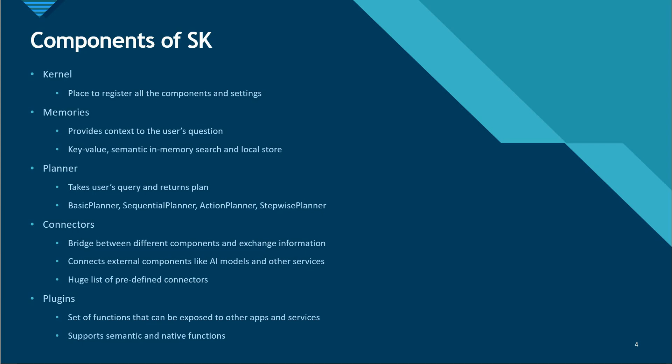We have different types of planners which we can choose from: basic, sequential, action, as well as stepwise. In the basic planner, it's a very simple version and what it does is it chains the function or multiple functions together. Whereas in sequential one, it is a more complex form of basic planner and it works with multiple functions that are interconnected with their own input and output variables. Every function will have their own input and output and sequential planner will take care of that.